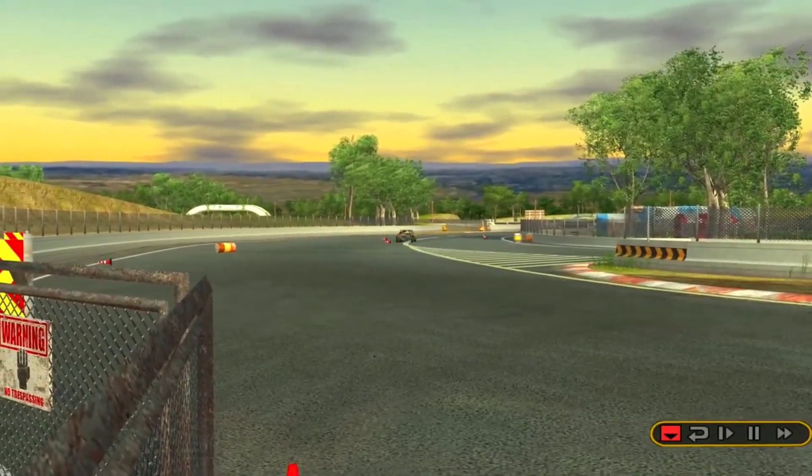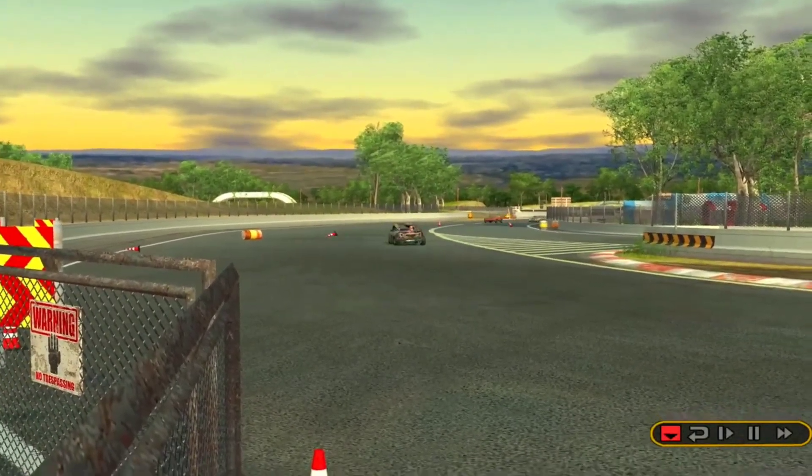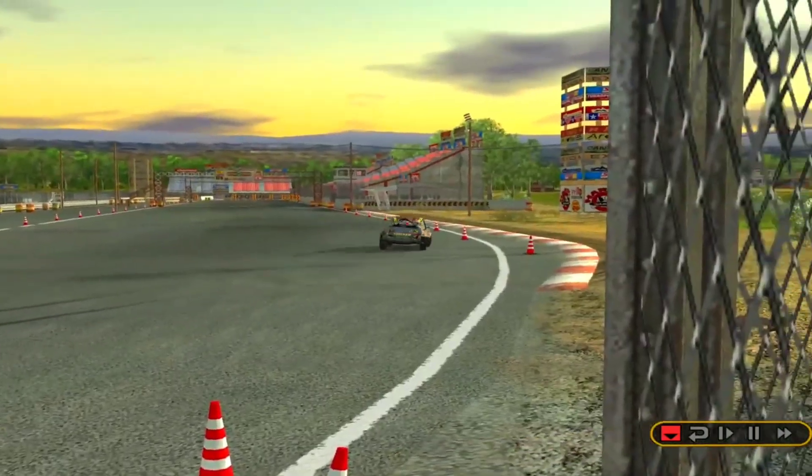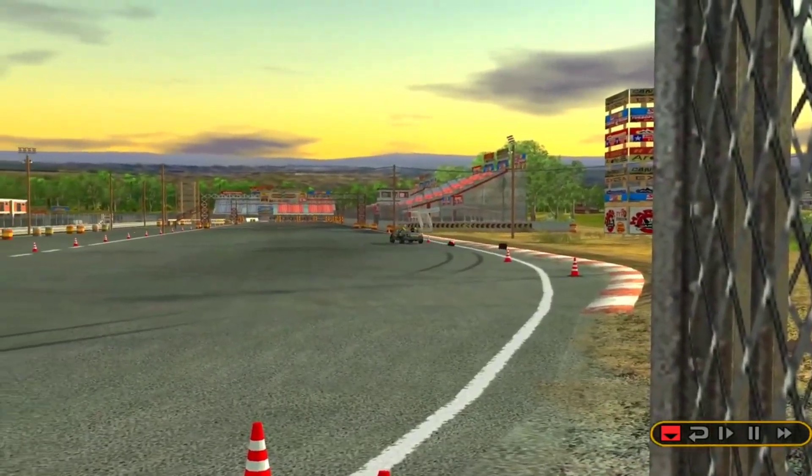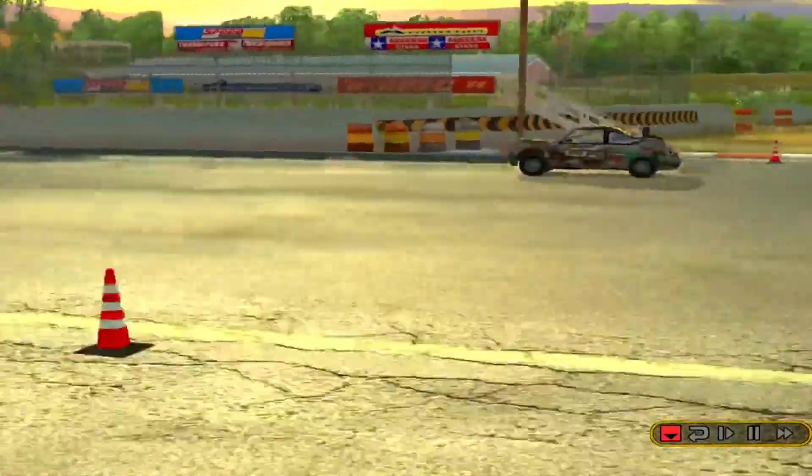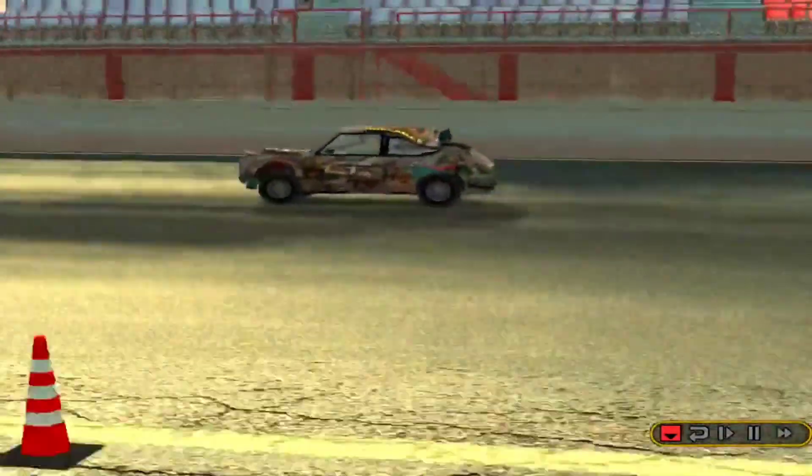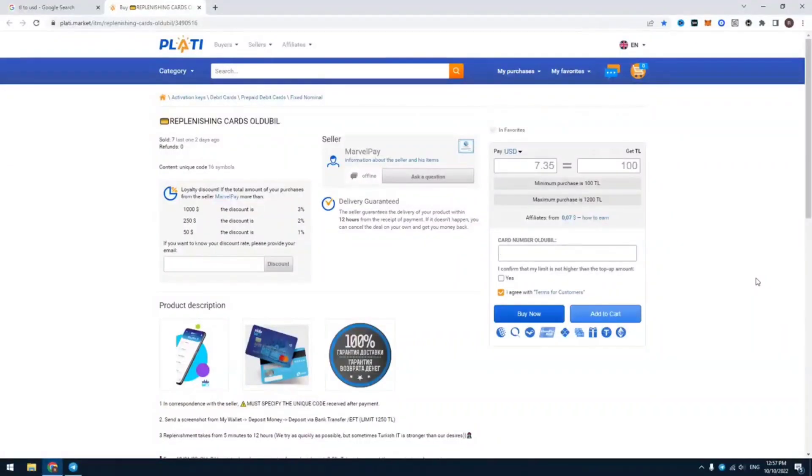It's called Papara. You can find it in Play Market or App Store. I will leave this link in the description. To register, just enter your name, surname, and then phone number.